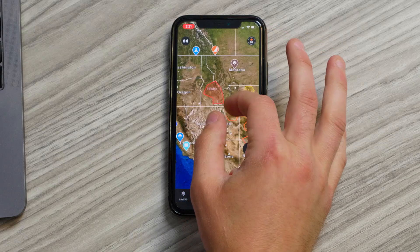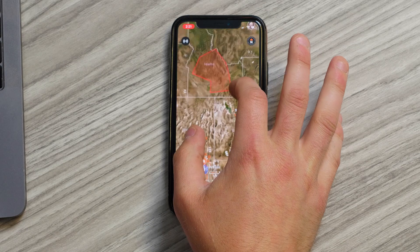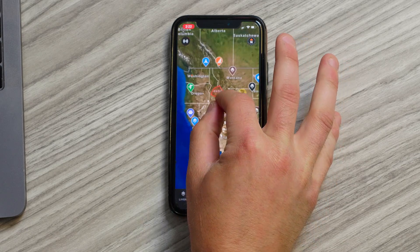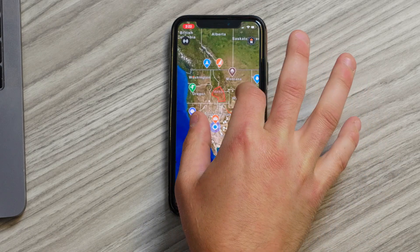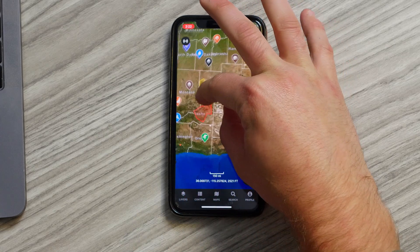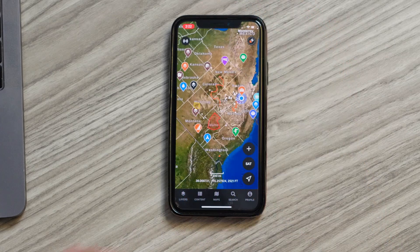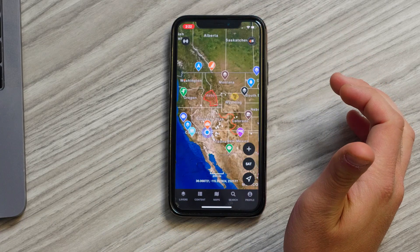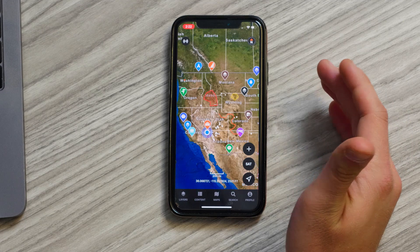First thing I want to cover is just the gestures for zooming in, zooming out, and panning around the map. All you have to do is take your two fingers and spread them apart to zoom in, and then pinch them back together to zoom out. You can also take two fingers and rotate the map, and that'll rotate the orientation of the map. Now if you want to reorient the map to the north, all you have to do is tap on the compass icon up in the upper right hand corner.